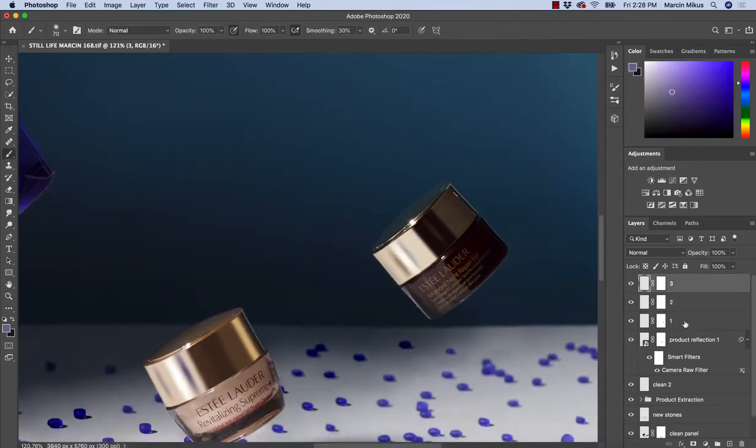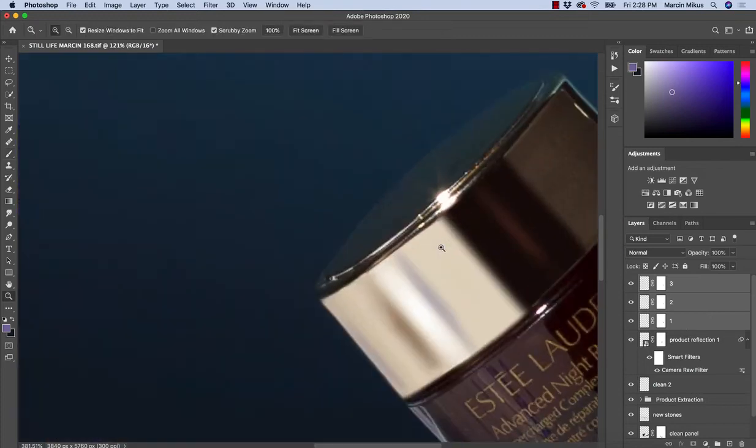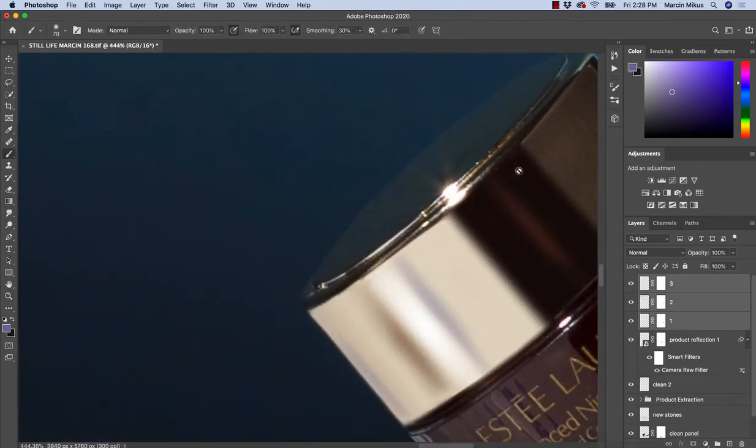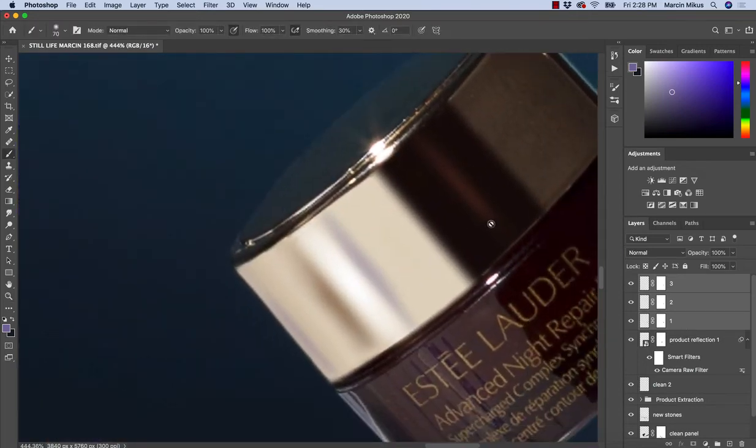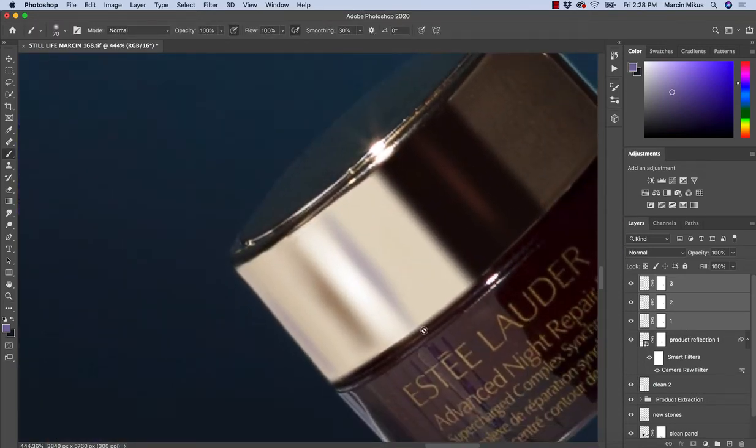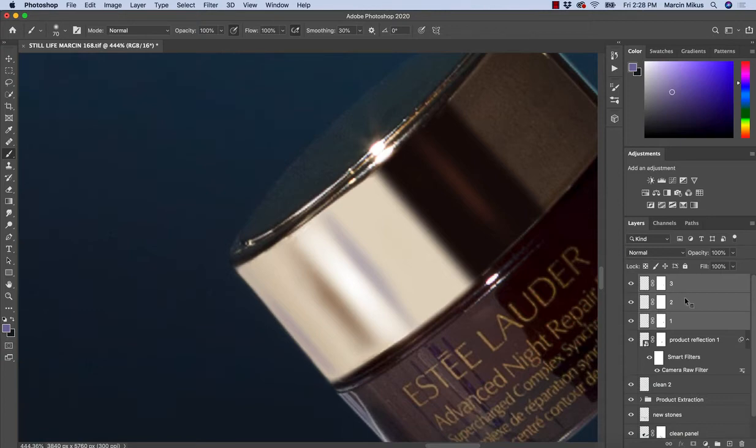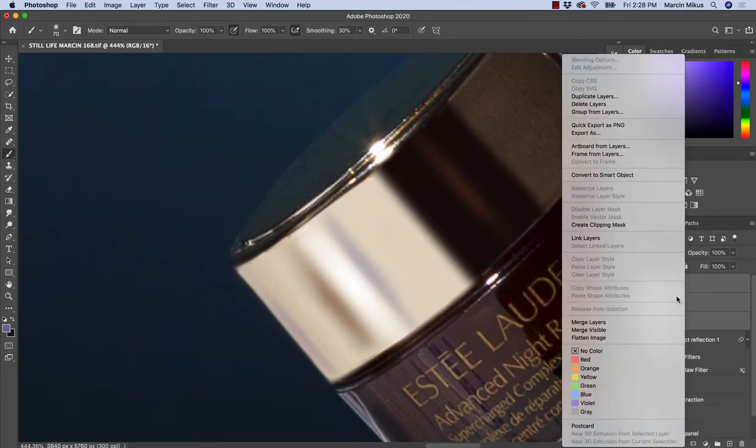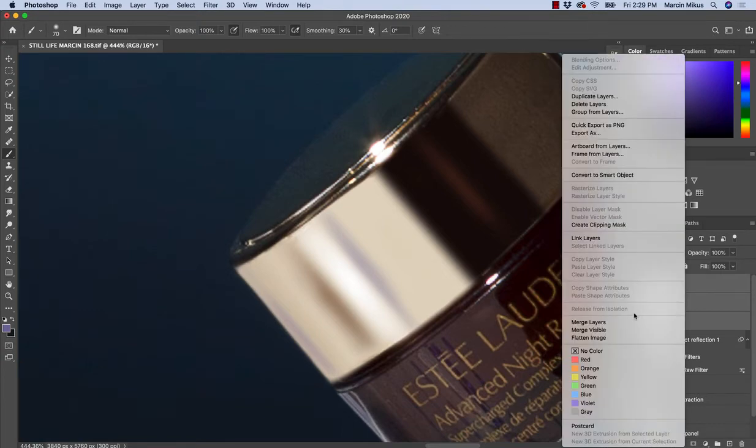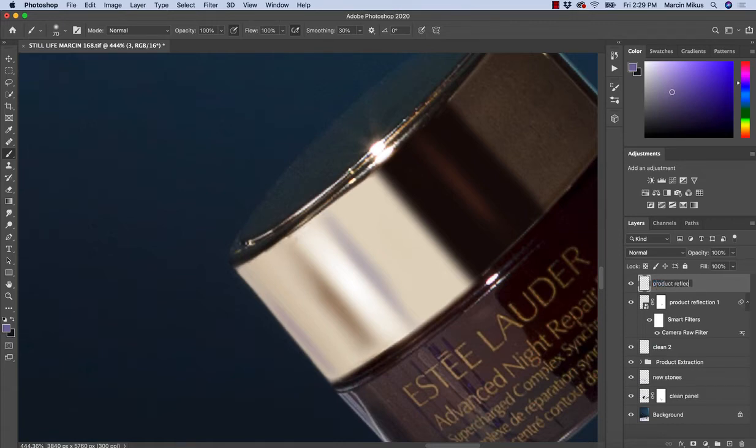So we have three different layers. It seems we got this around just about okay around the edges. I'm going to hit right, merge them - product reflection number two.